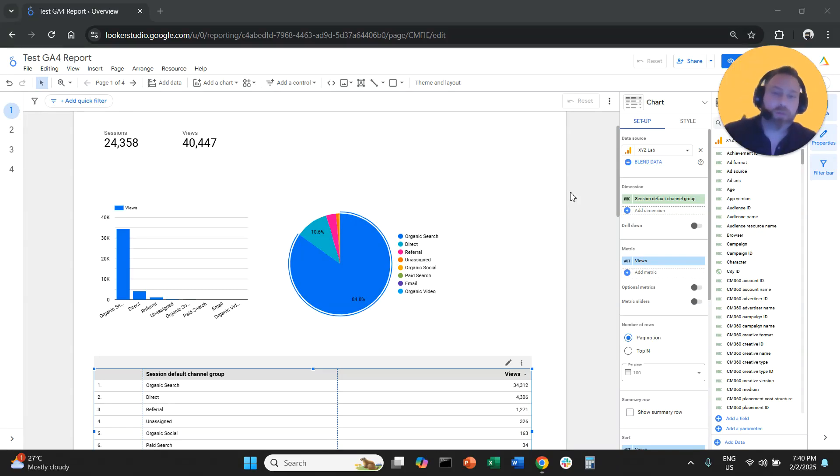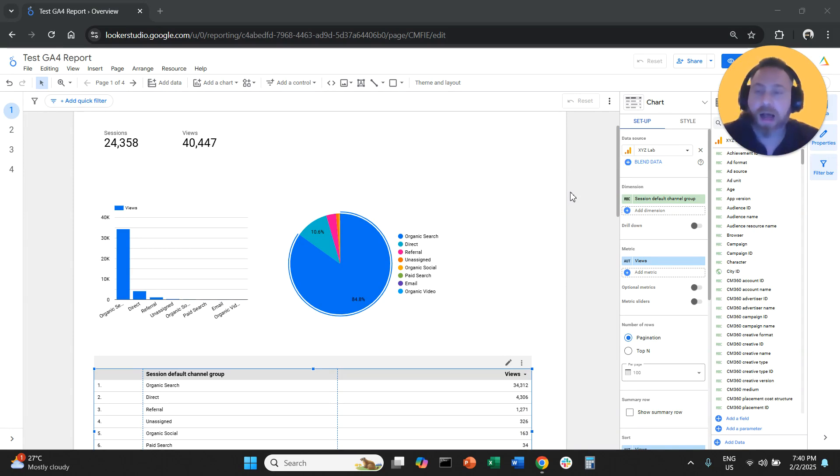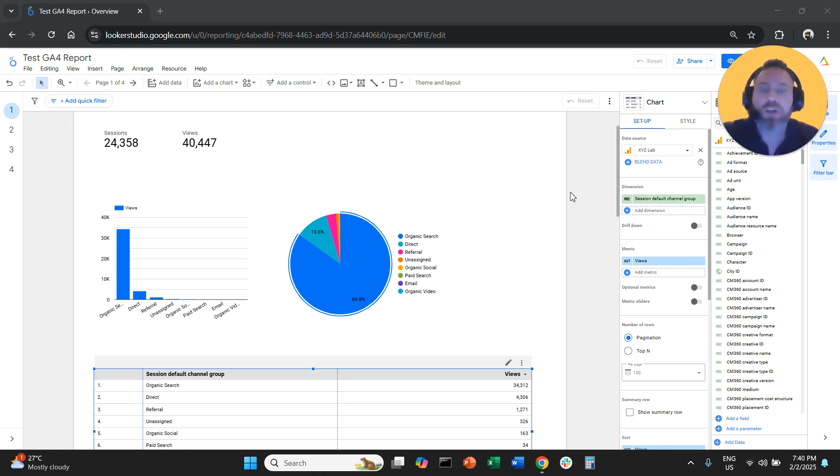Hello everyone and welcome to another Looker Studio tutorial. Today we are going to answer a very interesting question. How can we change the name of metrics and dimensions in Looker Studio?